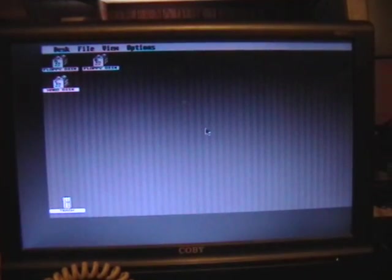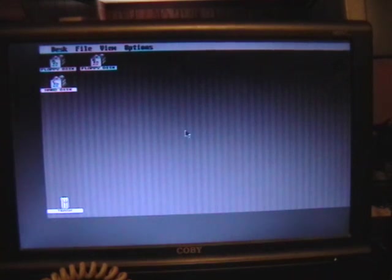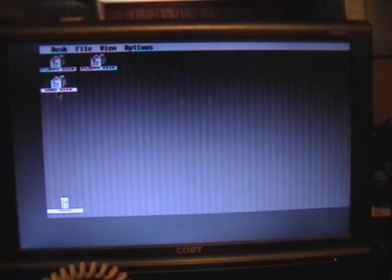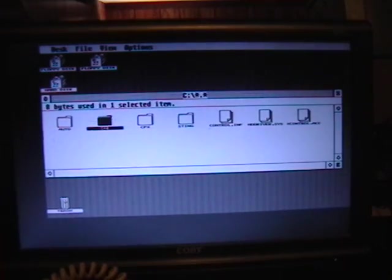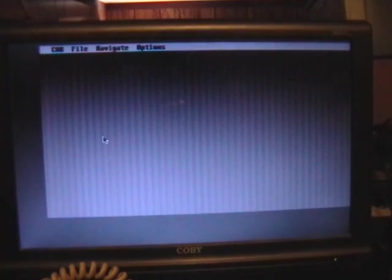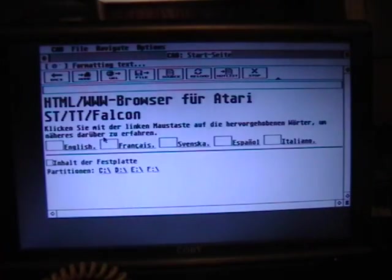I'm going to run a browser called CAB — I don't know what it means, but this version is an outdated web browser for Atari. Probably means something like 'cool Atari browser.' When I say outdated, it doesn't do things like JavaScript and a lot of stuff like that. So I run CAB, and this is the default startup screen, which is just a local text file.